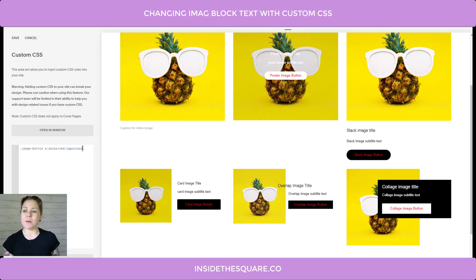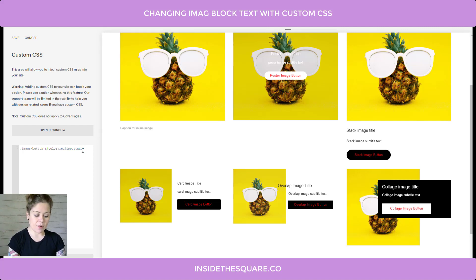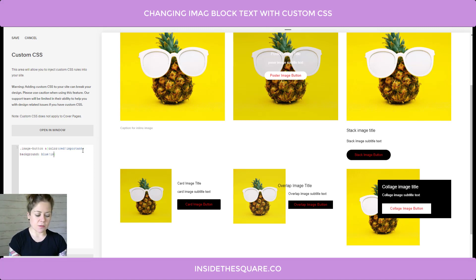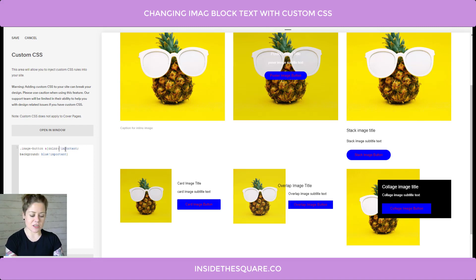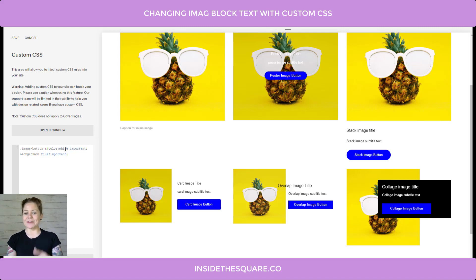We can also use this button code to change things like the background color. For example, if you want the background of your button to be blue, add that with !important. Now all of the image buttons are blue. Let's go ahead and change the text color to solid white so we can see white on top of the blue. There we go — now all of the buttons have that background.